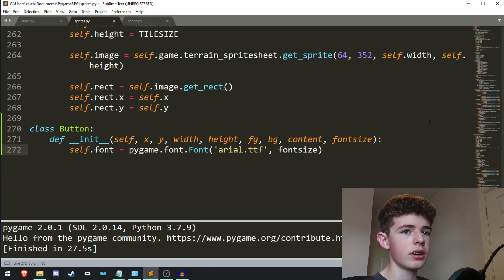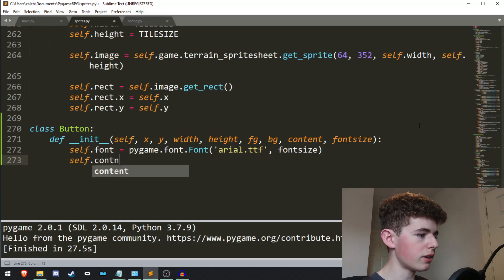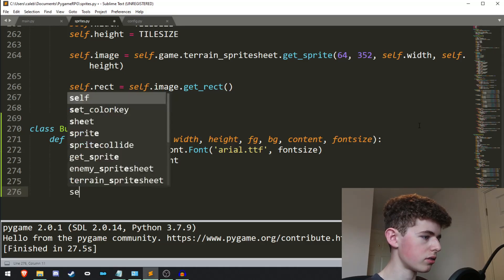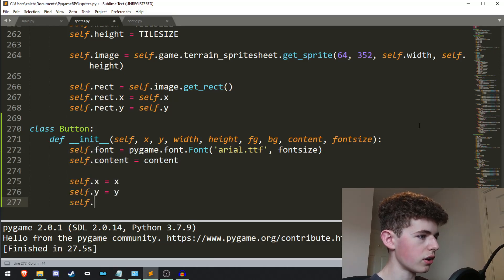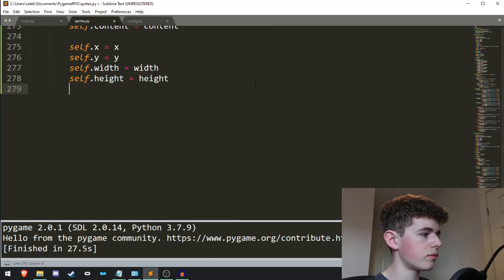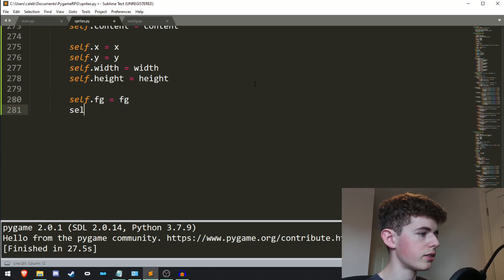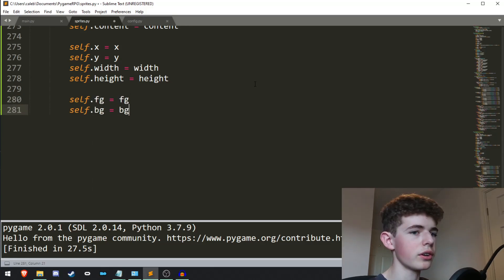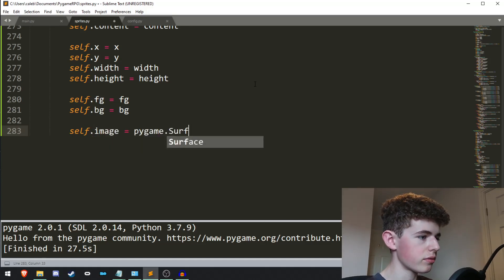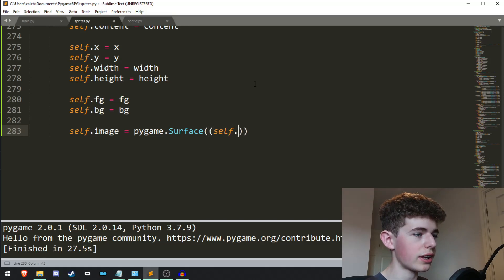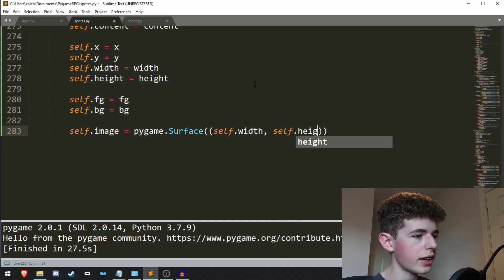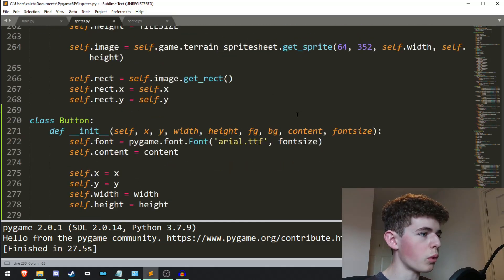We'll do self.font equals pygame.font.Font with arial.ttf and the font_size parameter, whatever we pass in. Then self.content equals content, self.x equals x, self.y equals y, self.width equals width, and self.height equals height.